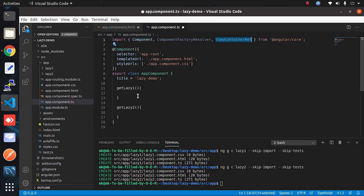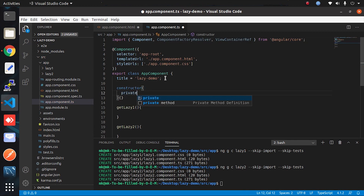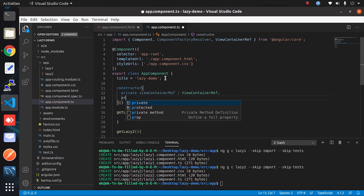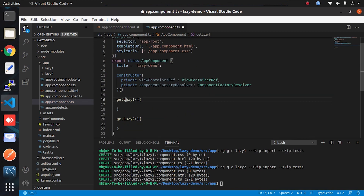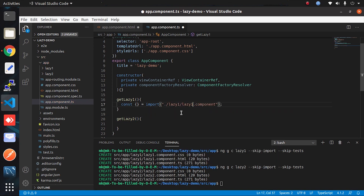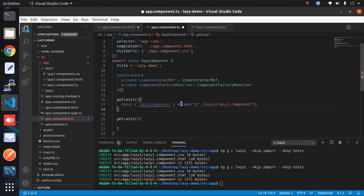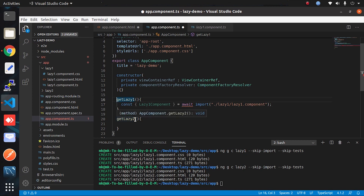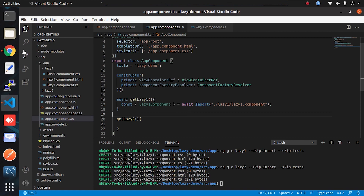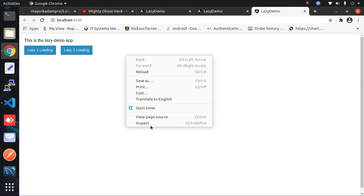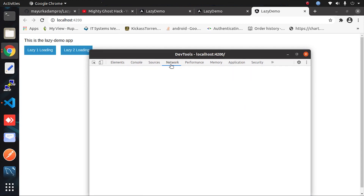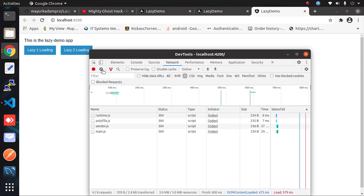After importing, we need to create instances of these in the constructor. Now we will import the first lazy component by giving its path, importing it as a variable. It's giving us an error — for that we need to add `async`/`await` because it will take some time to load. Now let's check in the browser after the click action to see if it is importing — we'll check the Network tab.